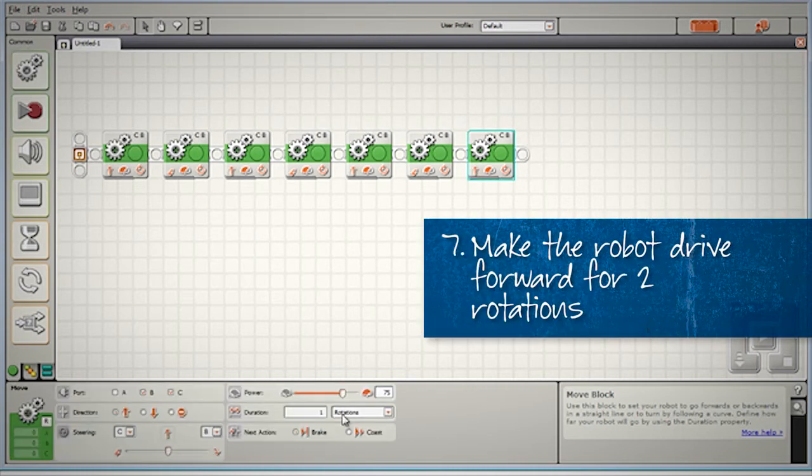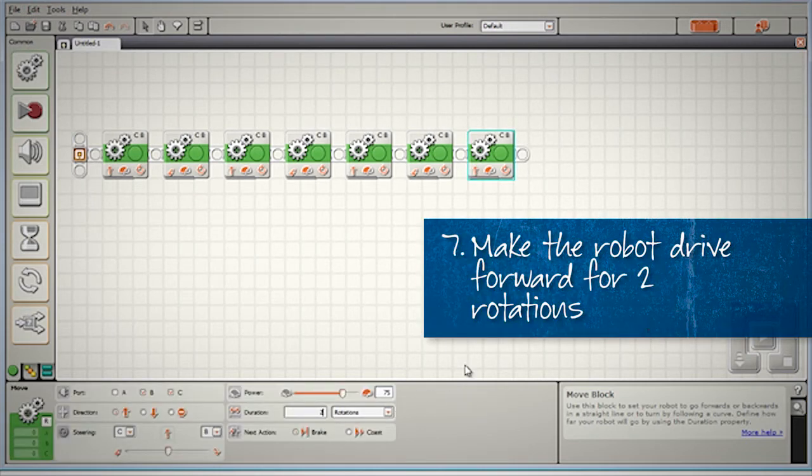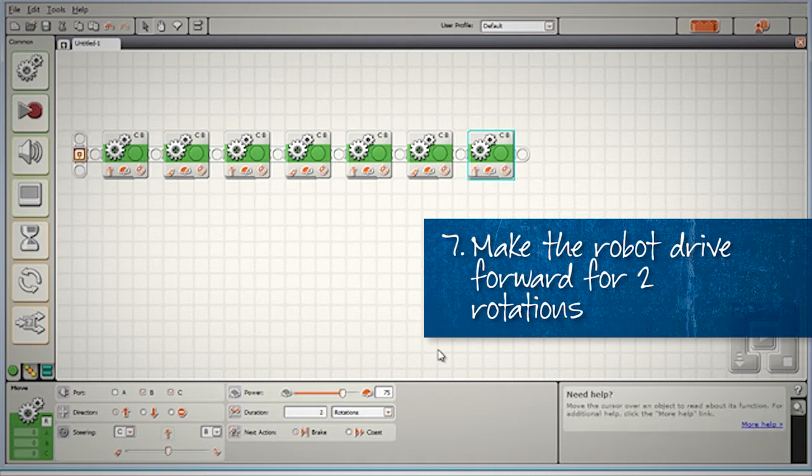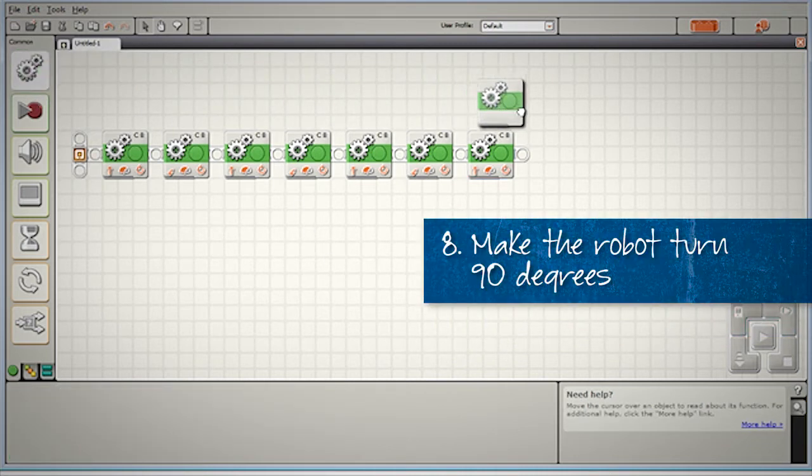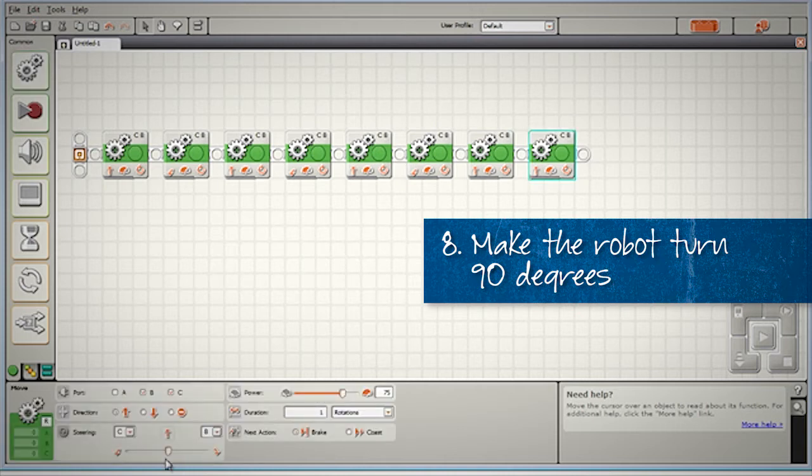Seventh block, another straight, two rotations. This is our fourth side of our square. And our last block, to get our robot facing the same way we started, will be another sharp turn to the left, 0.8 rotations.